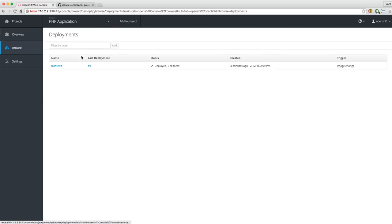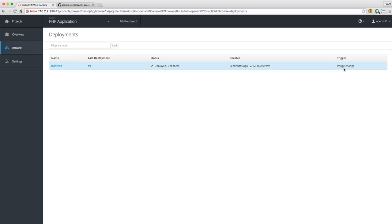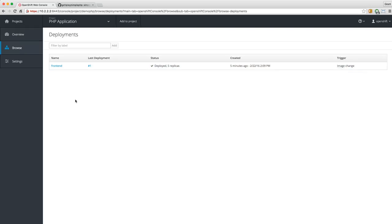Let's go to Deployments. I have one deployment but five replicas — that's from when we scaled up to five pods. It triggers on an image change, meaning any time I change my base image it will automatically redeploy to the cluster. So if that PHP base image gets a security update, by default it's going to automatically change that image and do a rolling deployment across my cluster. You can modify that to suit your needs — there are all kinds of different deployment strategies in OpenShift.